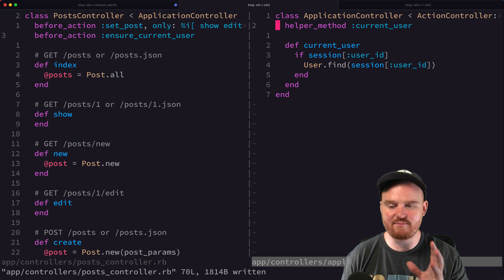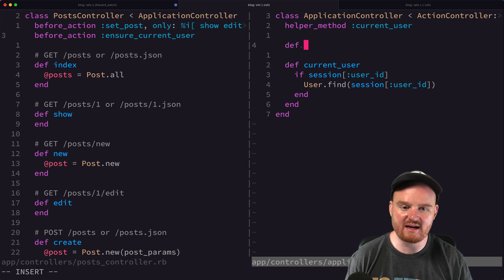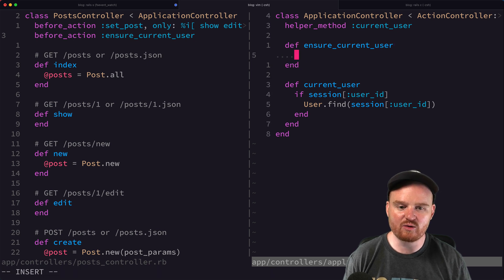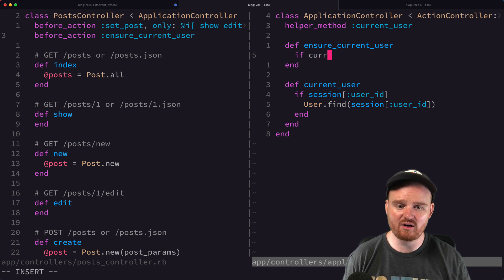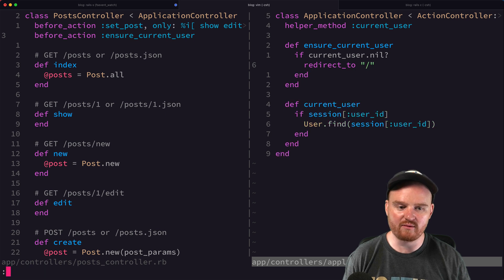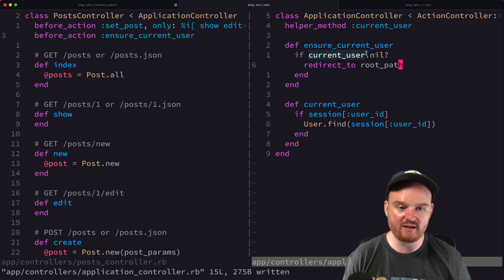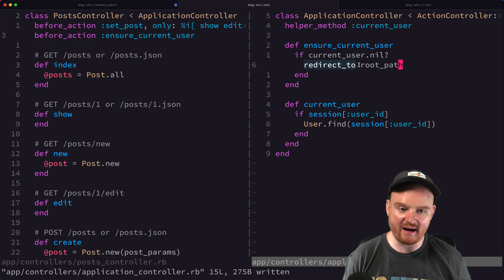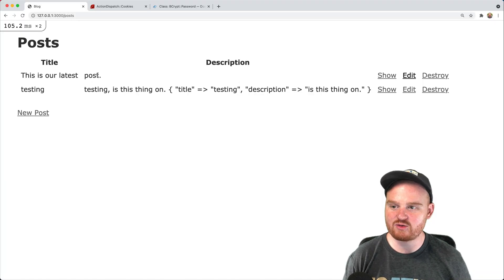We're going to write ensure_current_user as a method on the ApplicationController so we can reuse this filter in other controllers. The method checks if there's a current user, and if there's not, it redirects. If current_user.nil? we redirect to the root path. When a redirect is called inside a before_action, the other actions — index, show, new, etc. — don't actually execute. Let's head back to our controller and refresh the page.